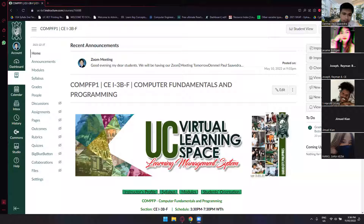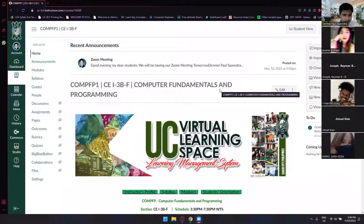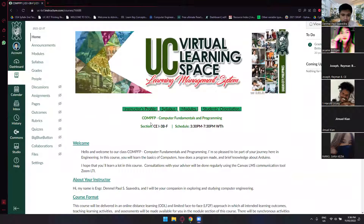All right, so you guys can see my screen now. Hello, this is visible — here's my screen. Okay, great. So the first thing we'll do is go over the home page, but before that let me just introduce myself.